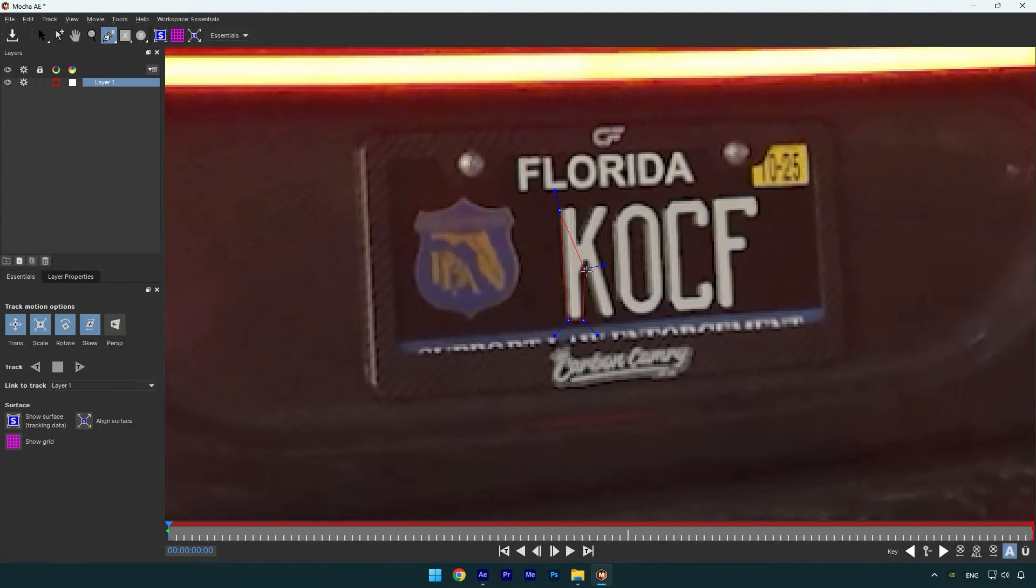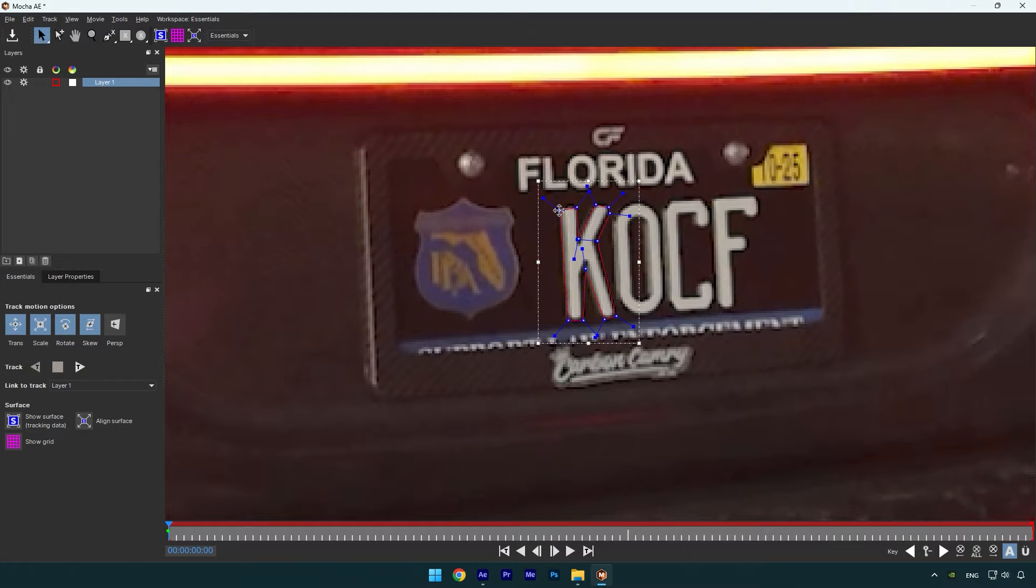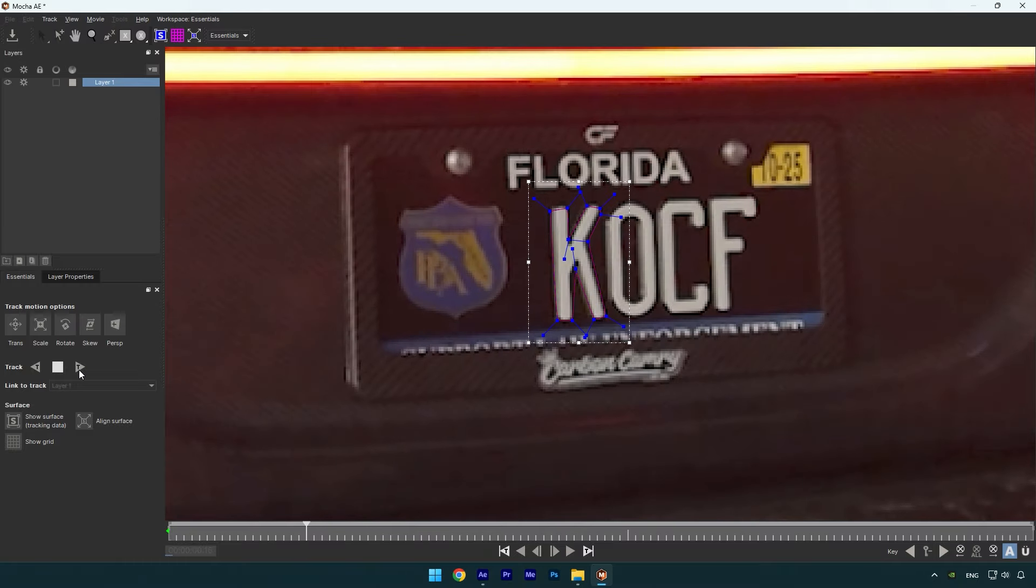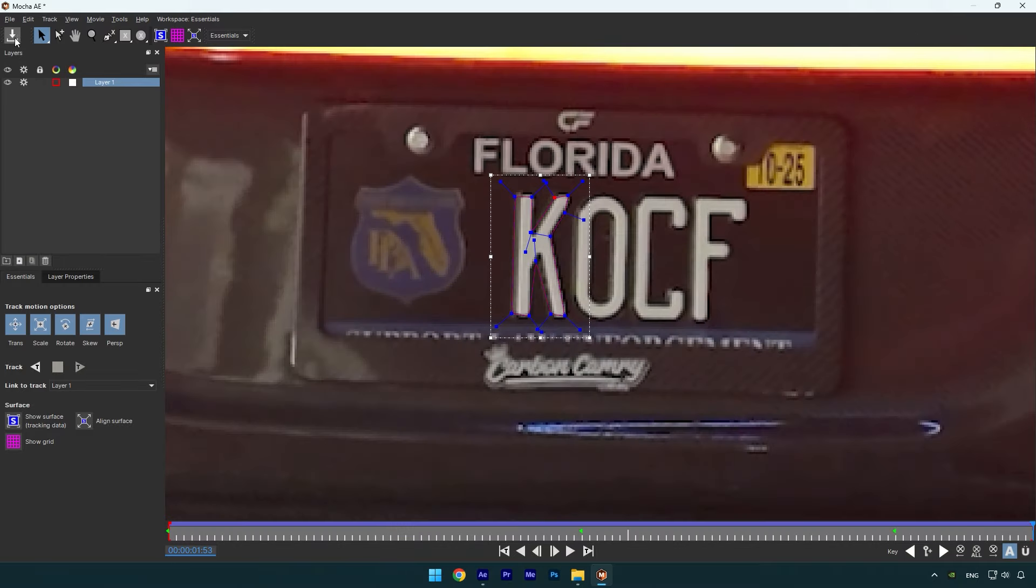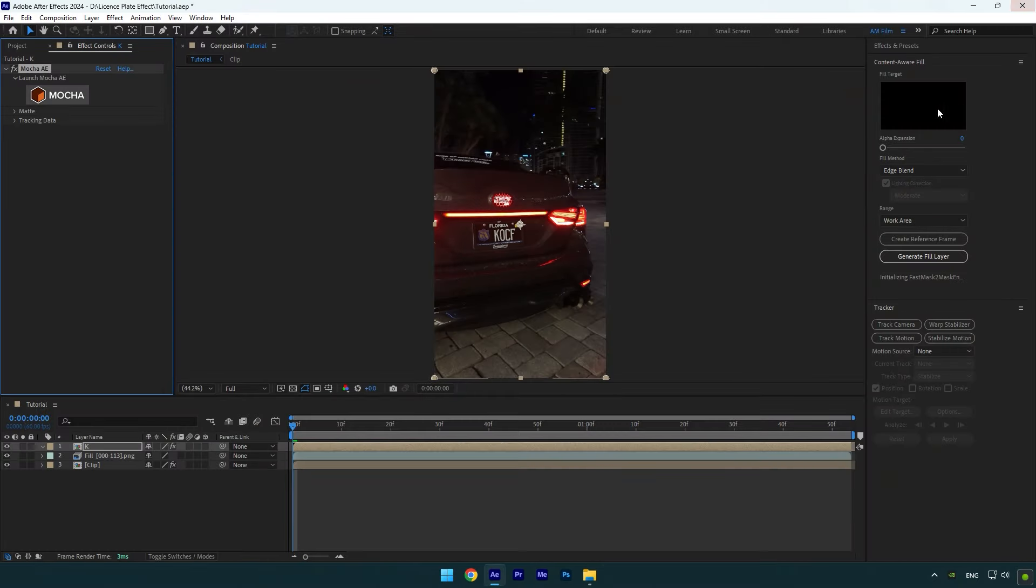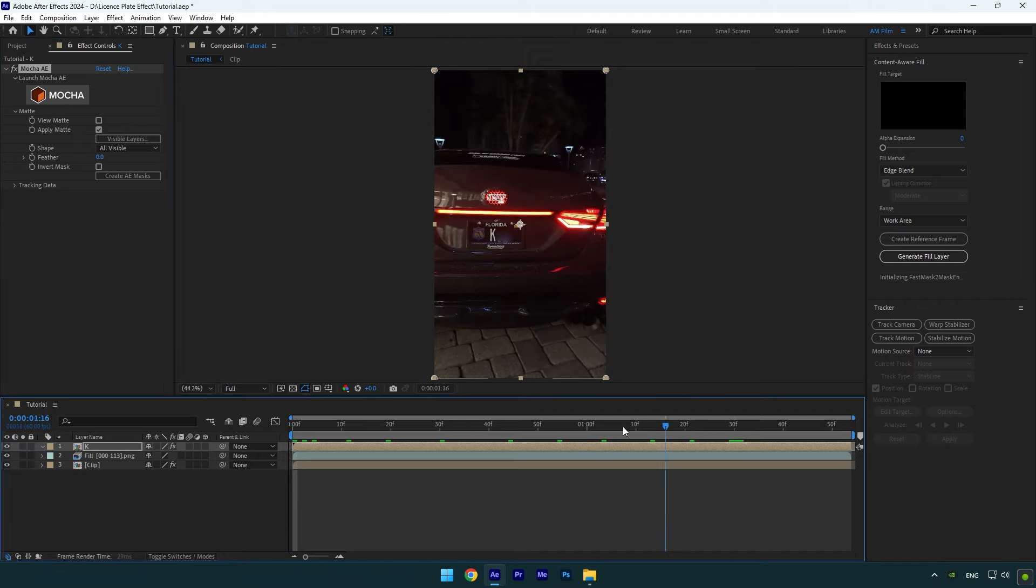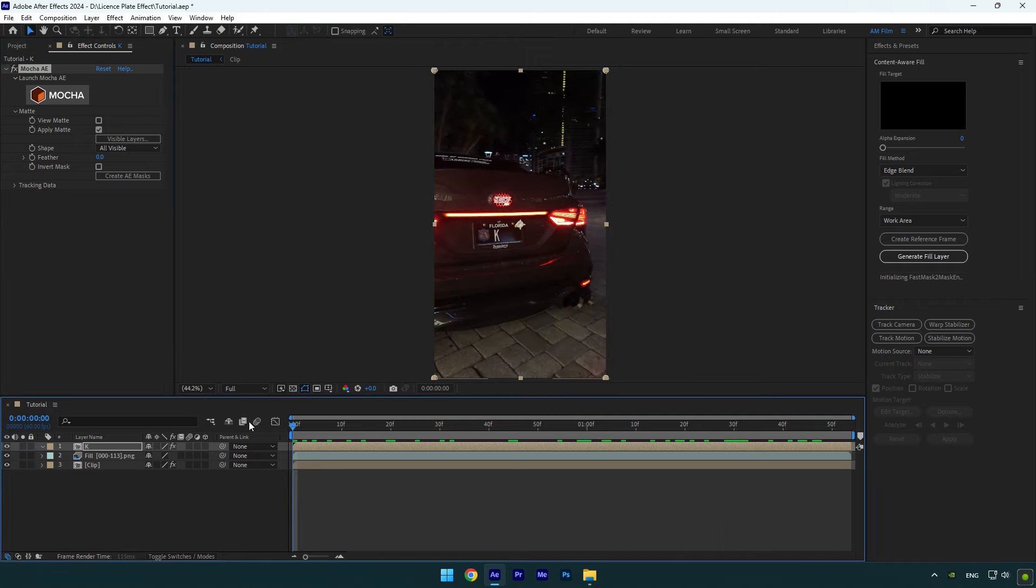Once you are done, click on Perspective and then press Tracking button. Once the tracking is done, click on Save button and then close Mocha AE. Expand Matte now and check Apply Matte. As you see now we have only K letter on a license plate and now we should simply mask all the letters the same way.